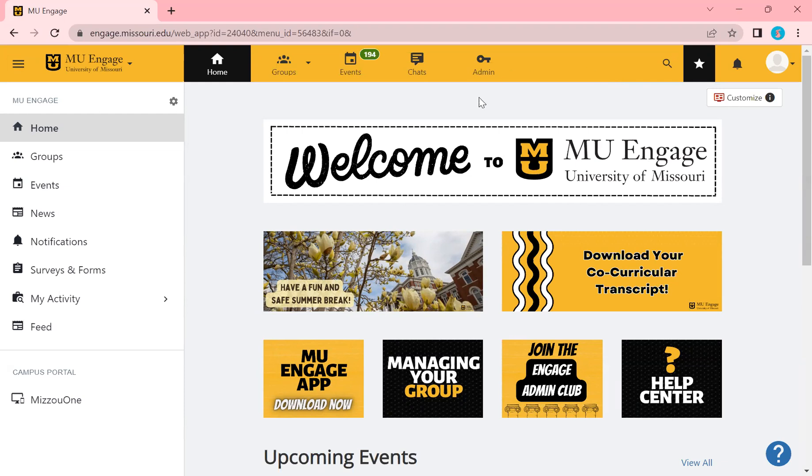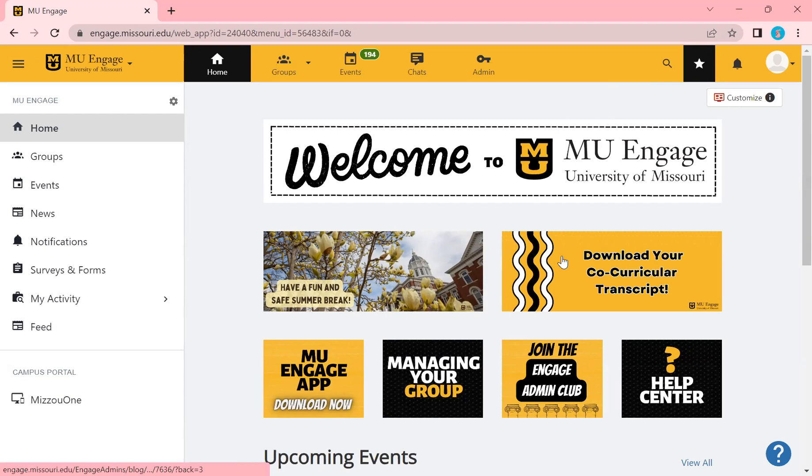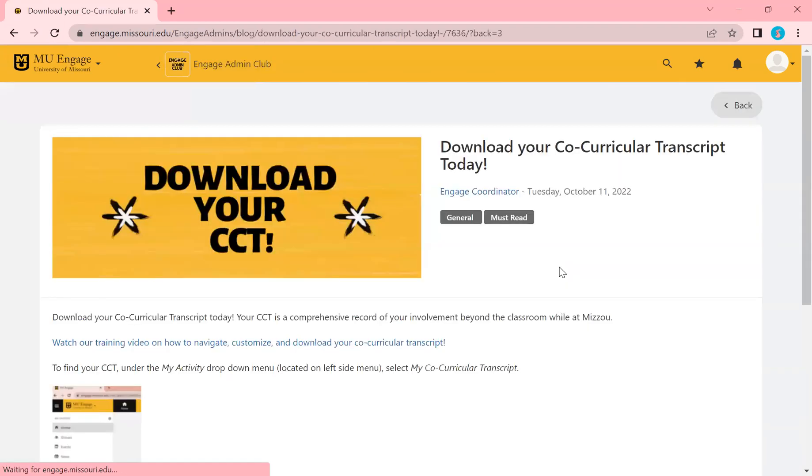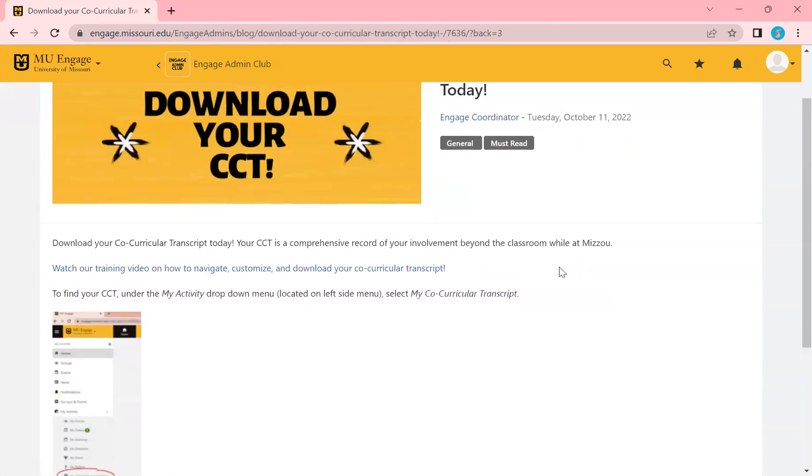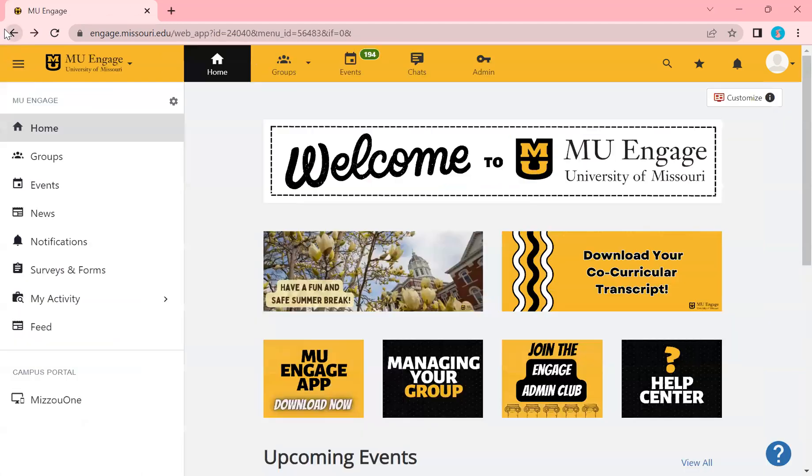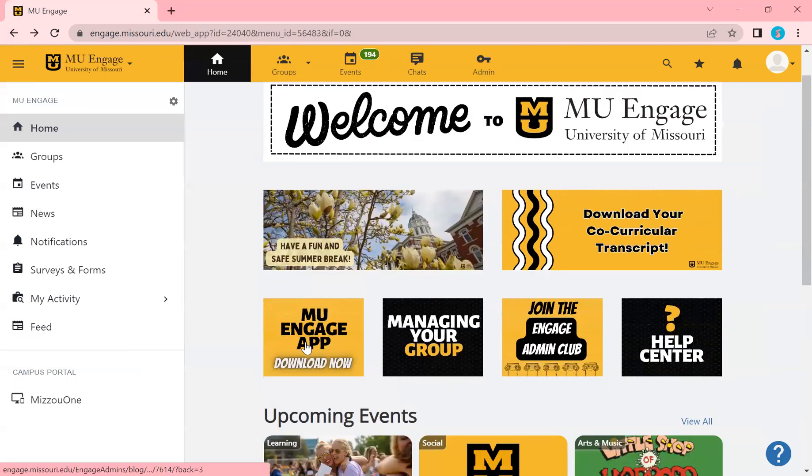What you're currently looking at is the homepage for Engage. These two buttons right here will change out periodically with new events going on, good information to know, and these are also clickable. These can launch out to events that are going on. Here you'll see our news post going over how to download your co-curricular transcript. As you see here, these are also all clickable as well.